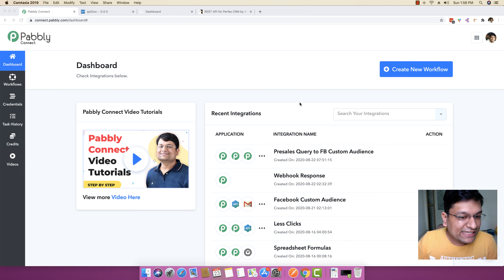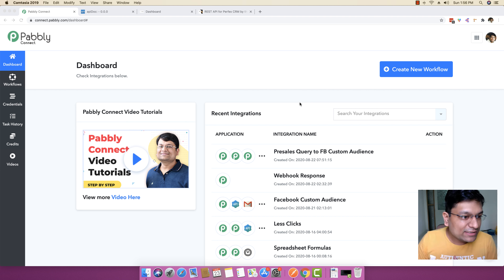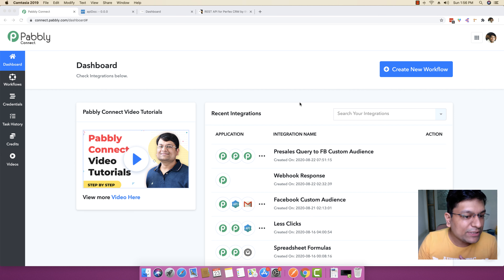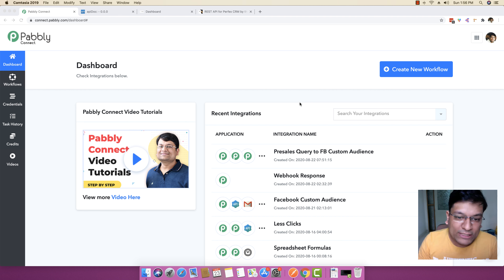In this video, I will be integrating PerfexCRM with the help of Pabbly Connect, which means that what you can essentially do is you are getting leads data from anywhere, or if you are getting any company data from anywhere, you will be able to instantly add those kind of details inside PerfexCRM automatically with the help of Pabbly Connect.